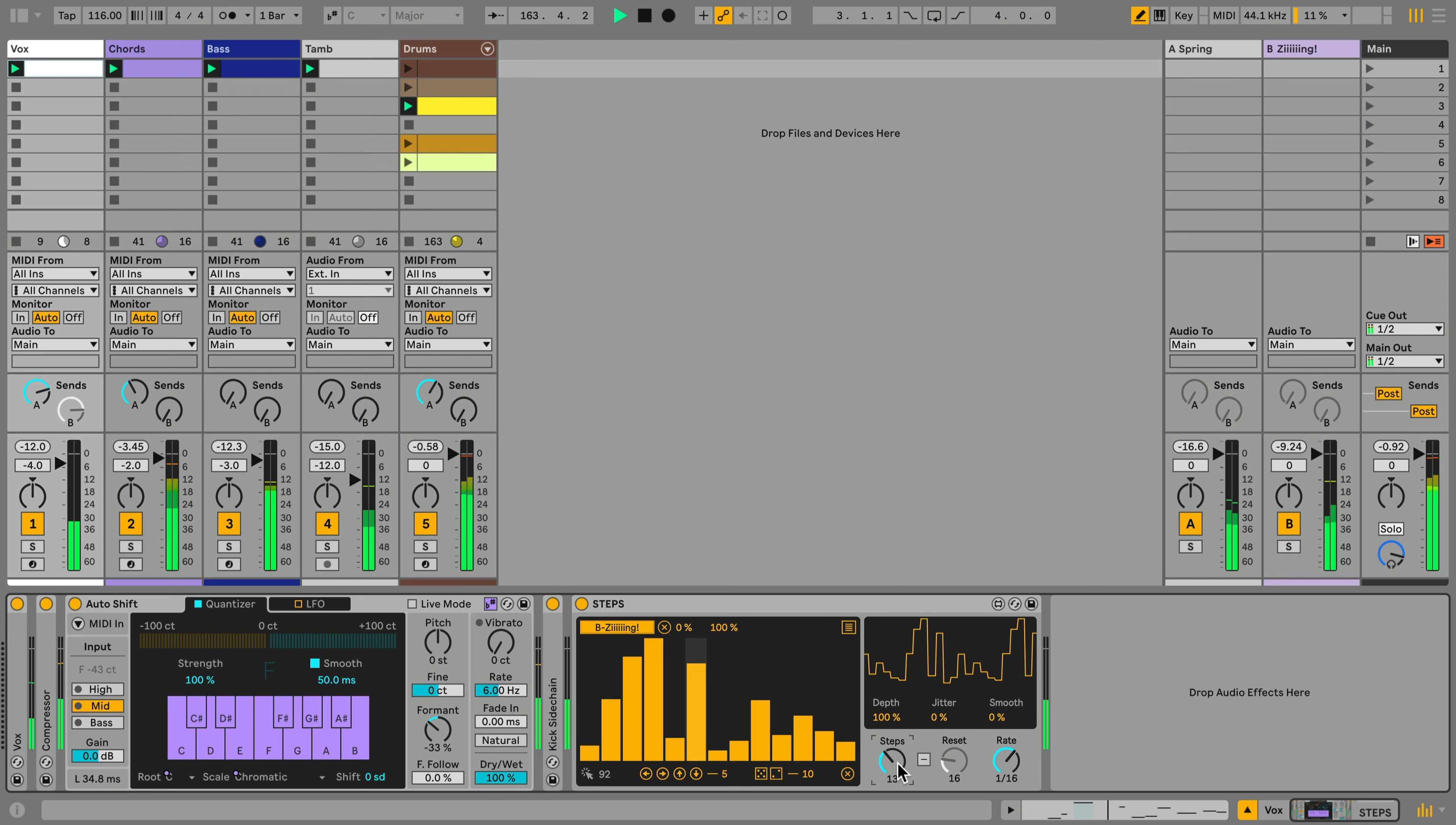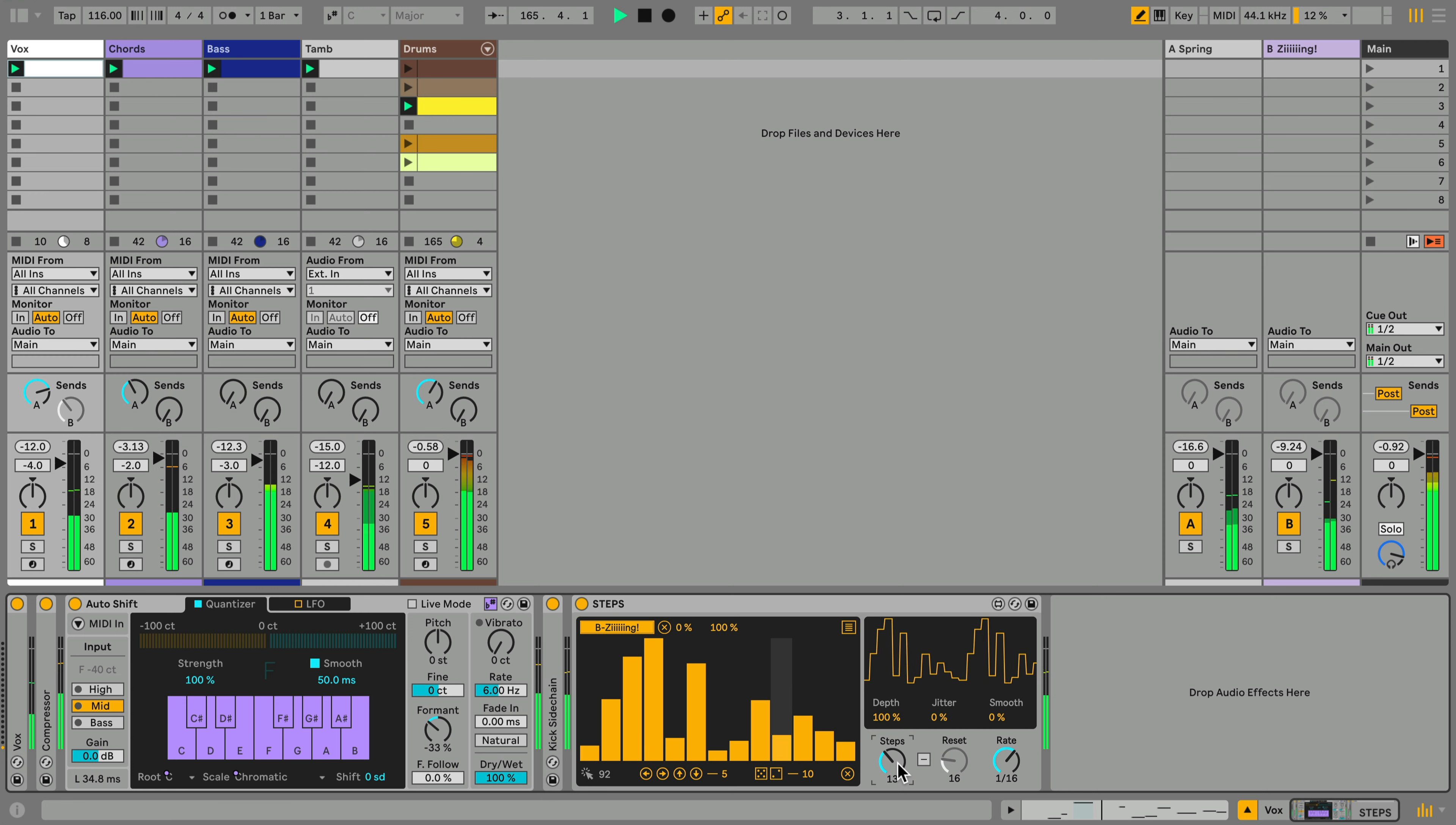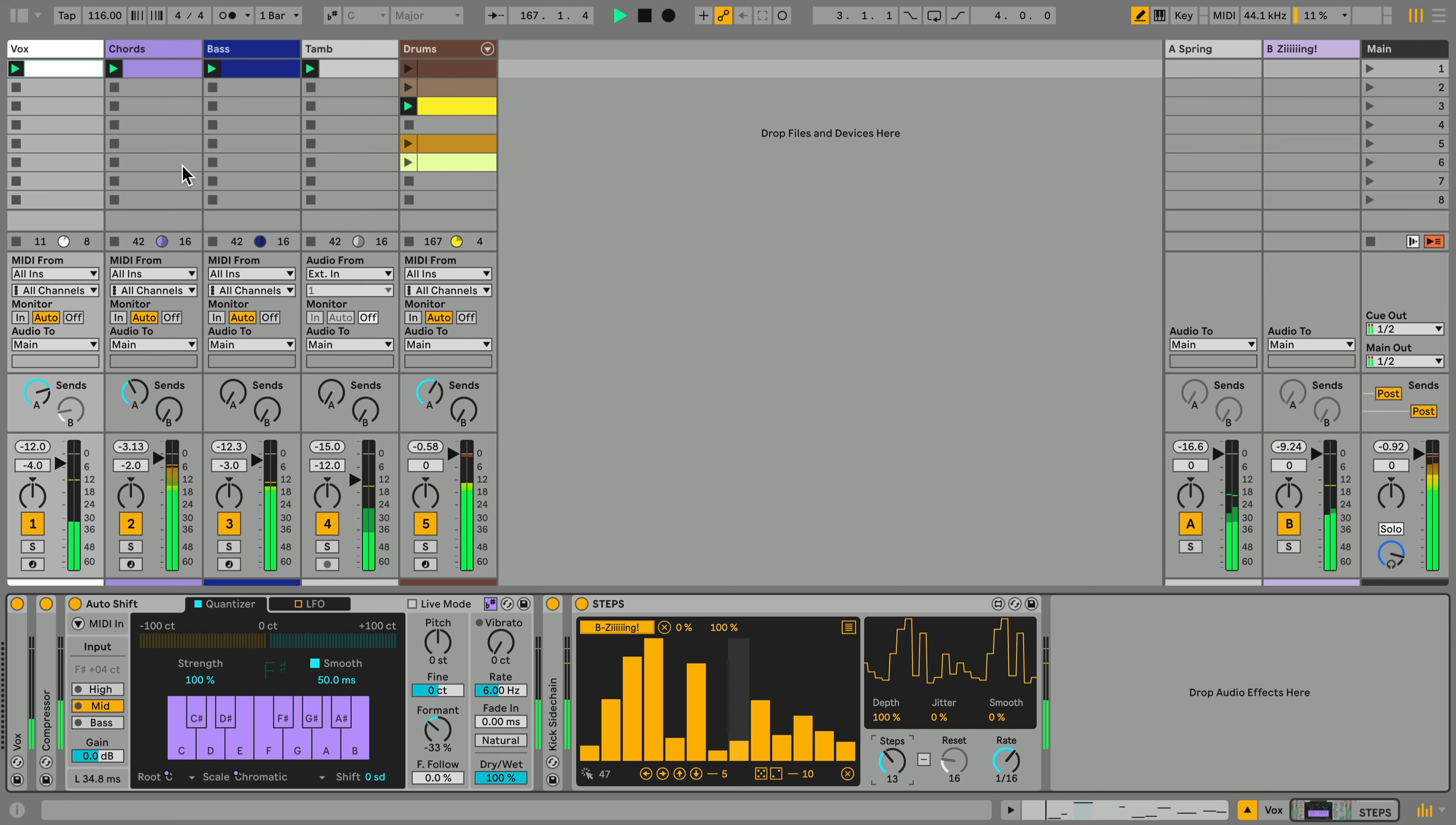Well, you might be getting a little carried away here, but you can always turn down the depth control on any instance of steps to dial back the intensity of the effect.